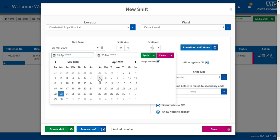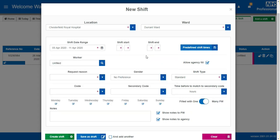Select the start date of the range and the end date and click Apply. Enter the start time and end time of the shifts.